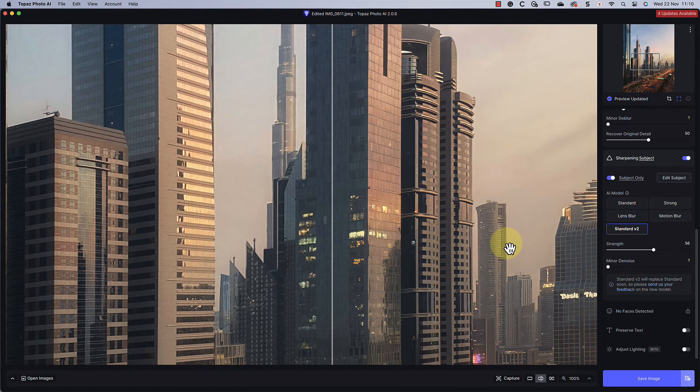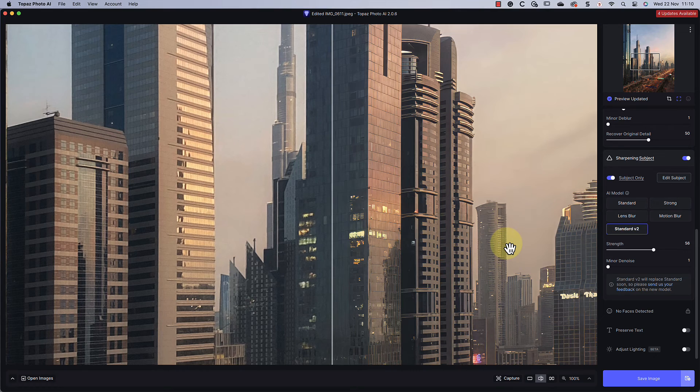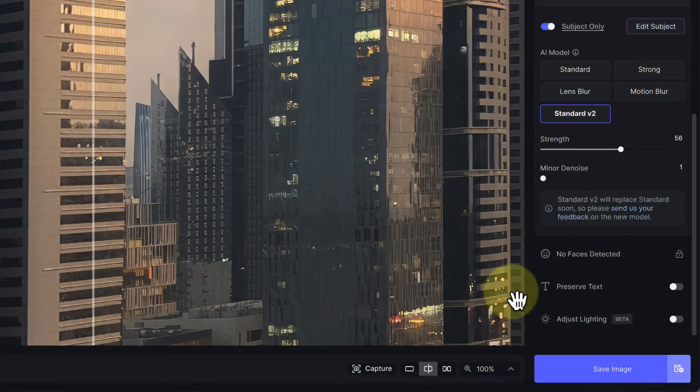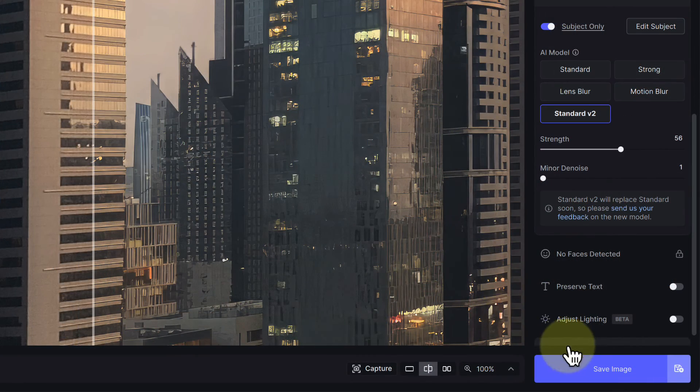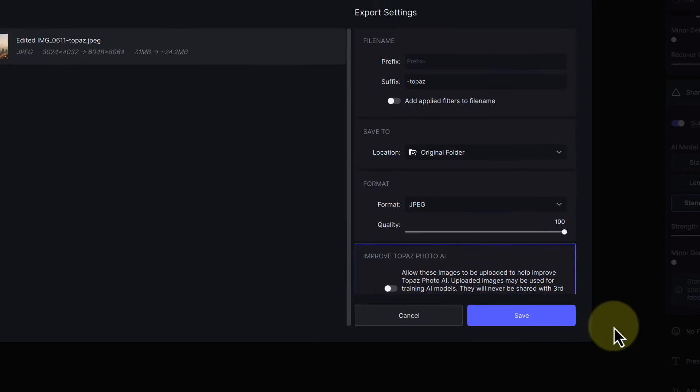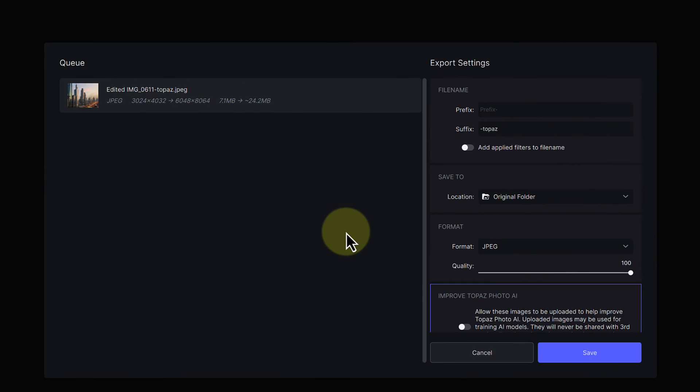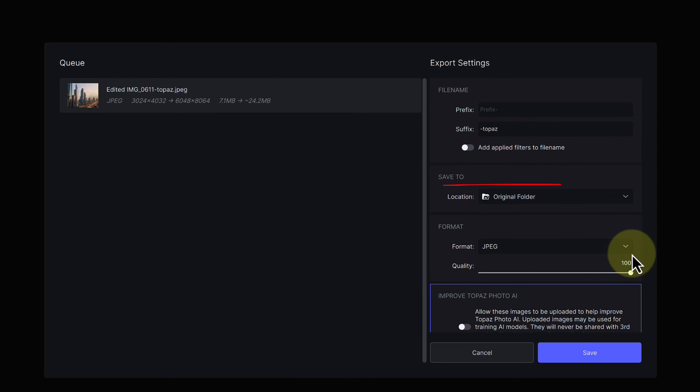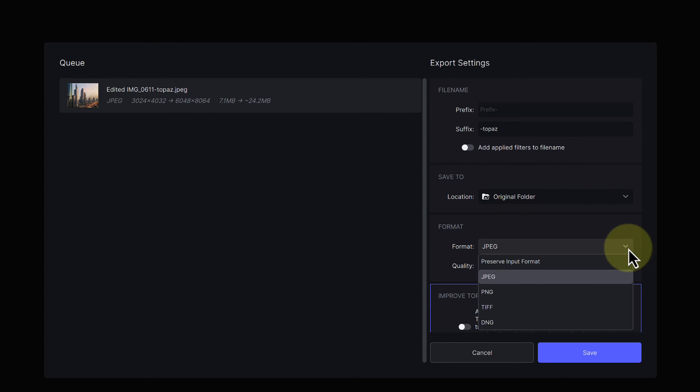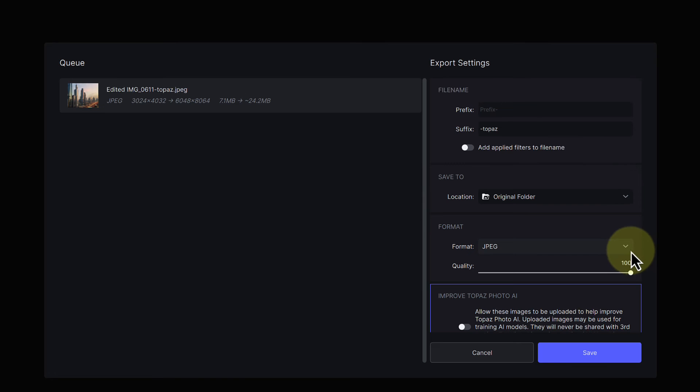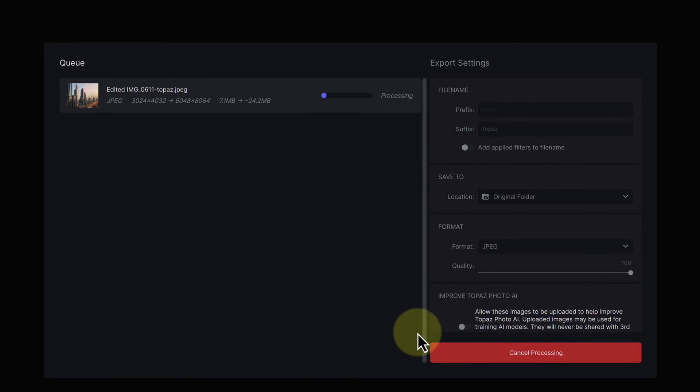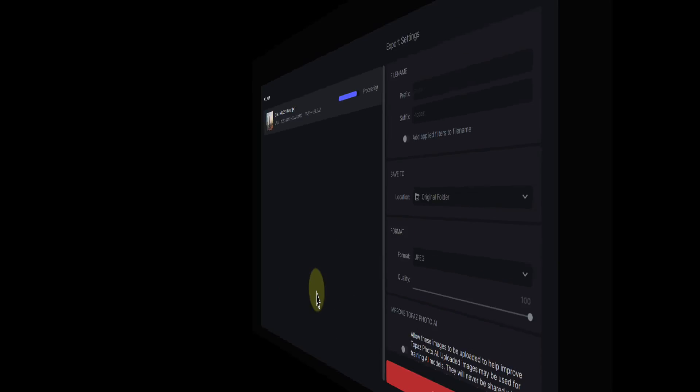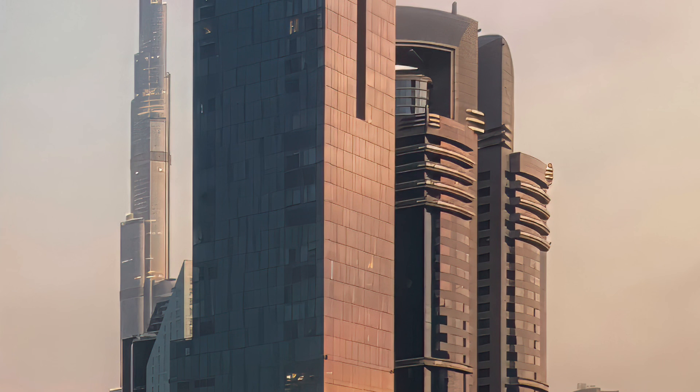The image is now ready for output, so I'll click the save button. This opens the export settings for the new image. You can see that the new image file name will have the suffix 'topaz' appended to it. It will also be saved to the original folder, and I'm using the JPEG format set to maximum image quality. I can then click the save button to complete the processing.